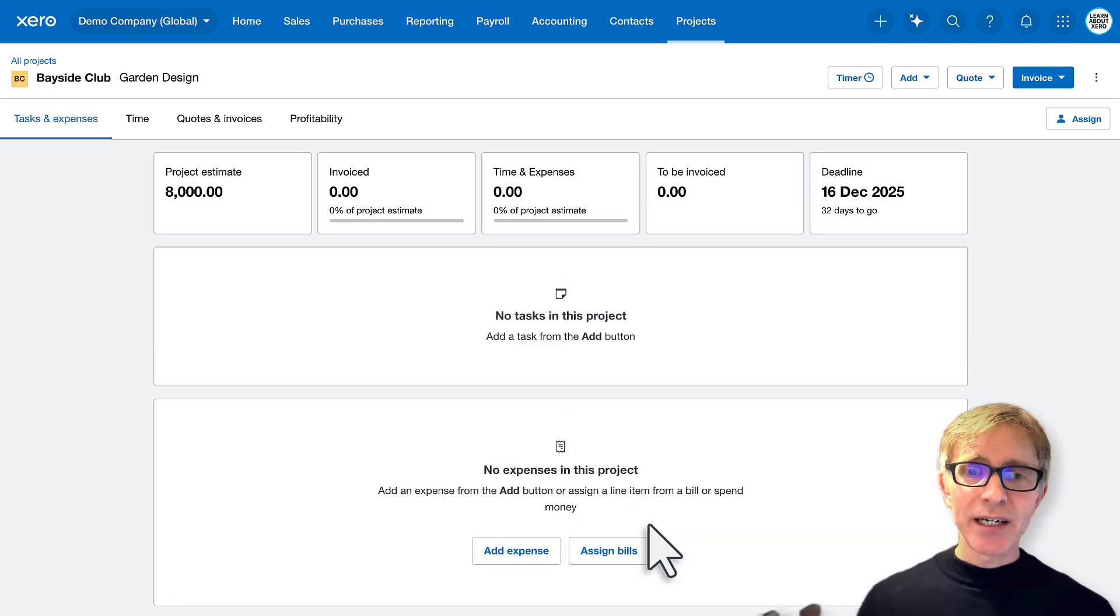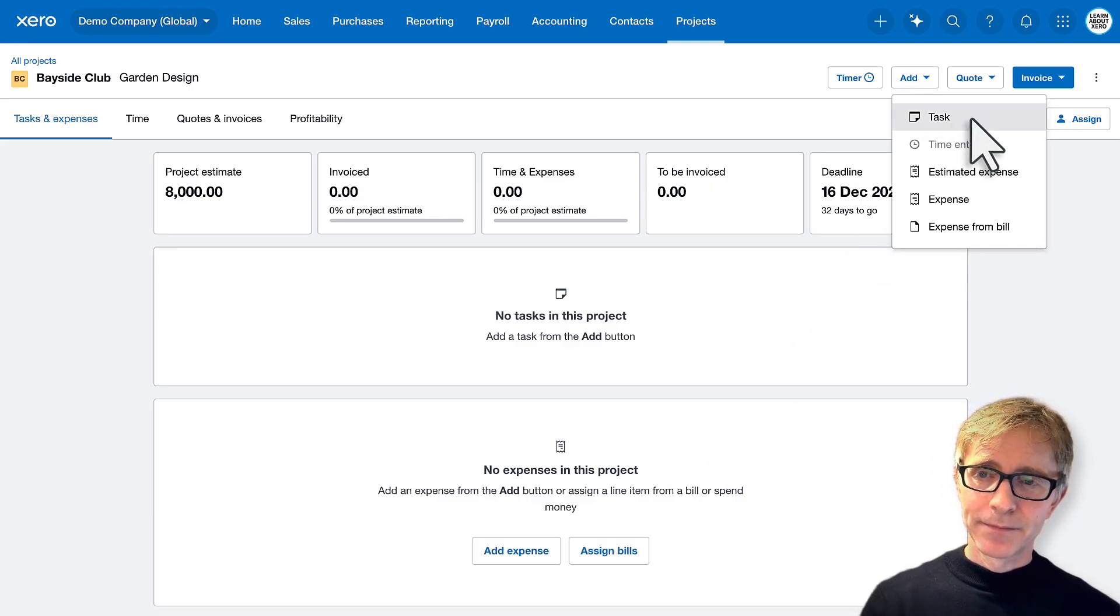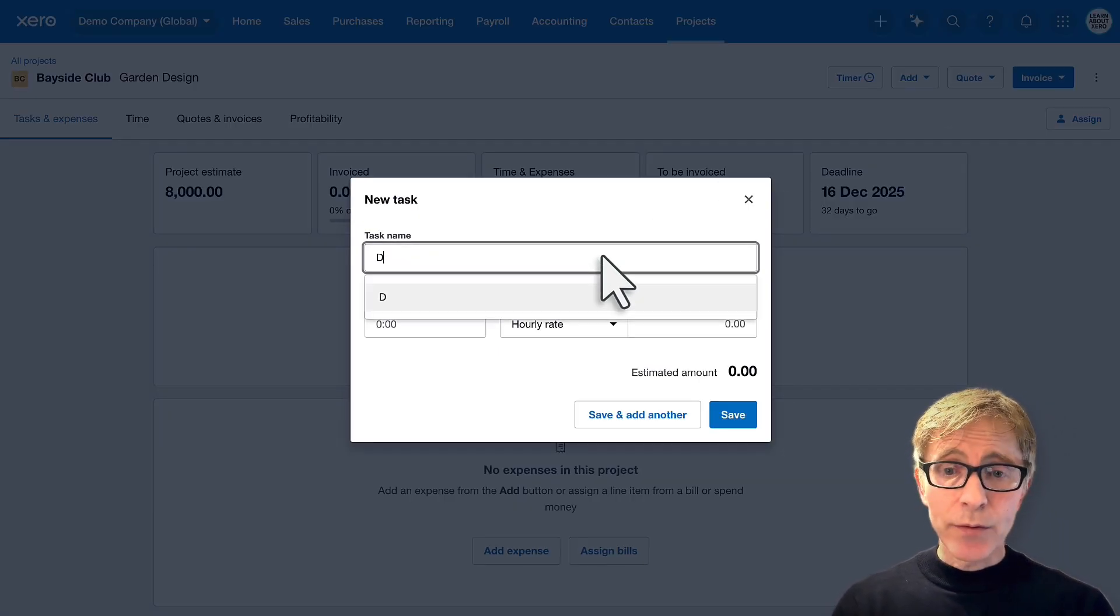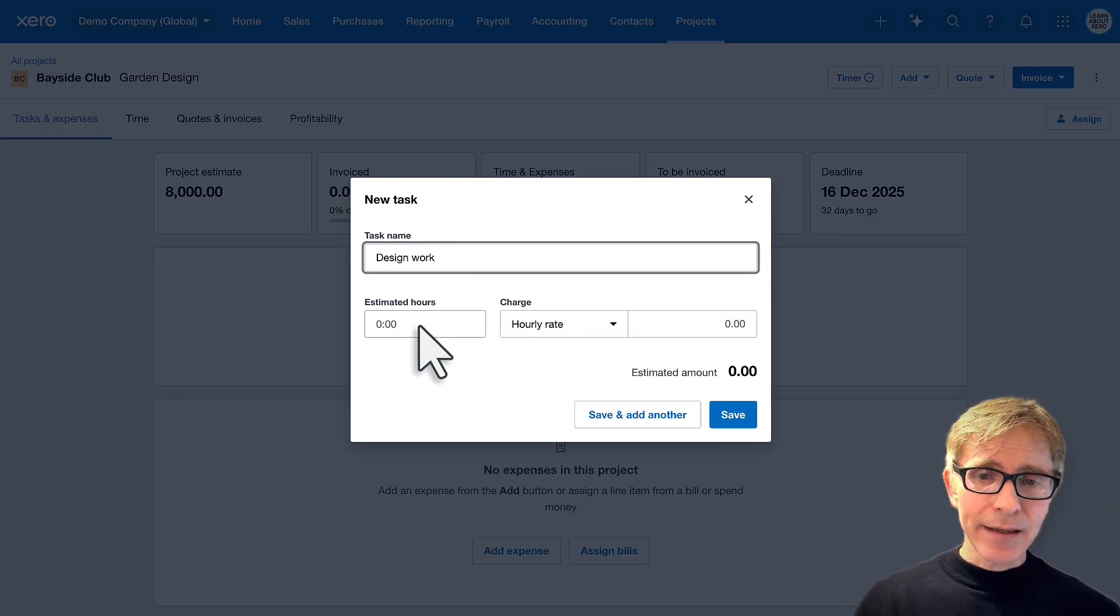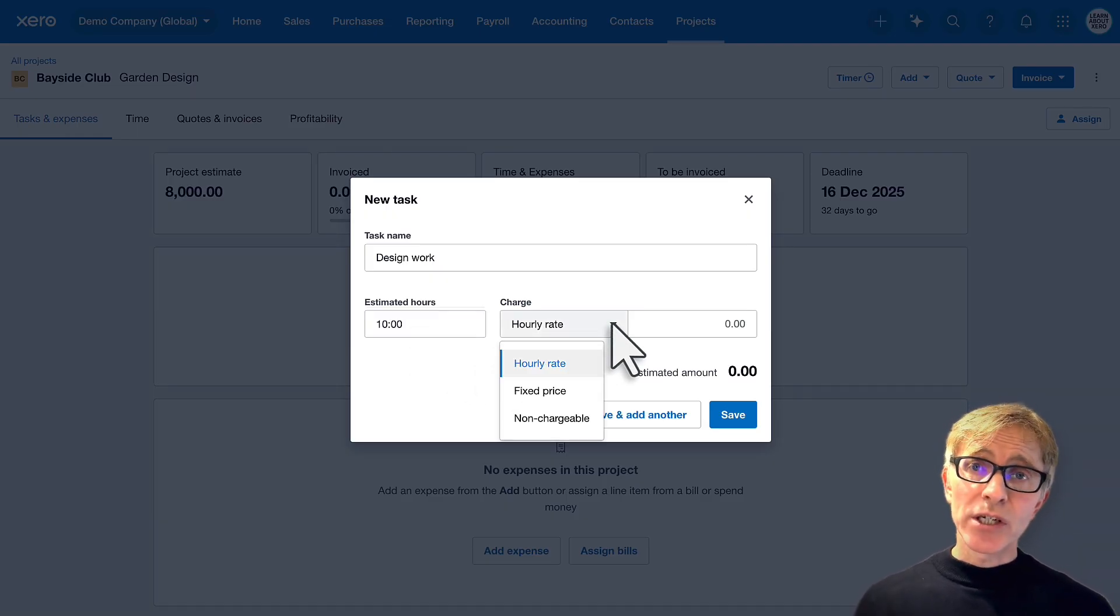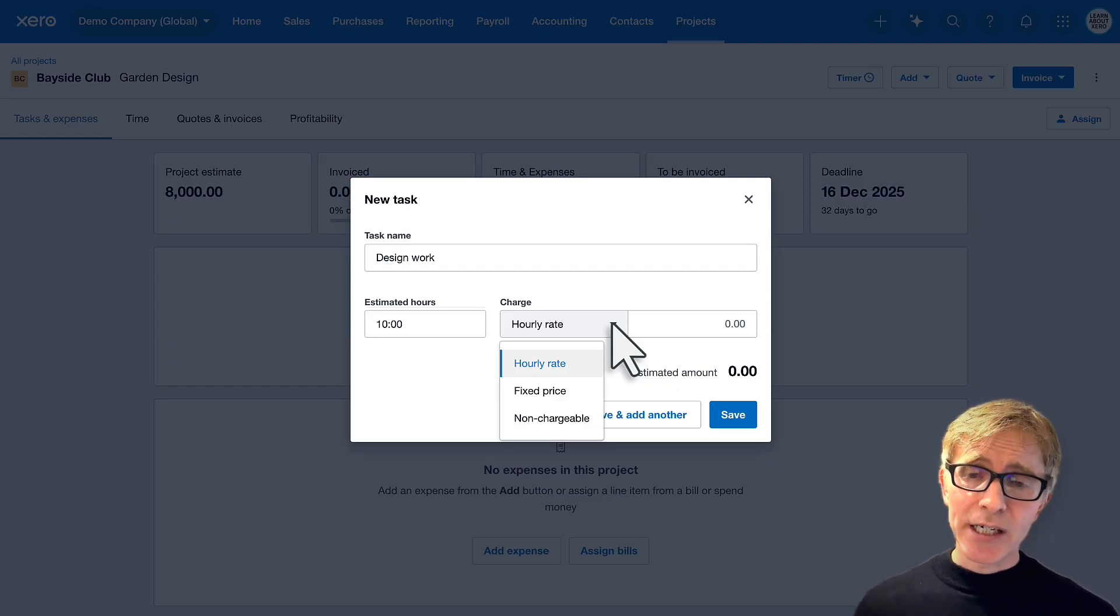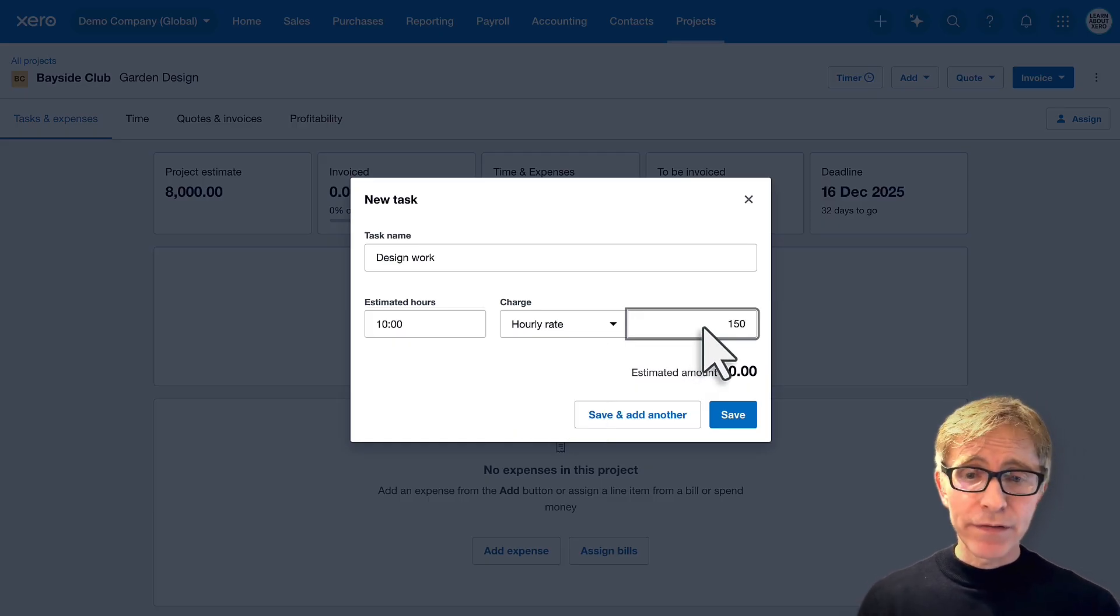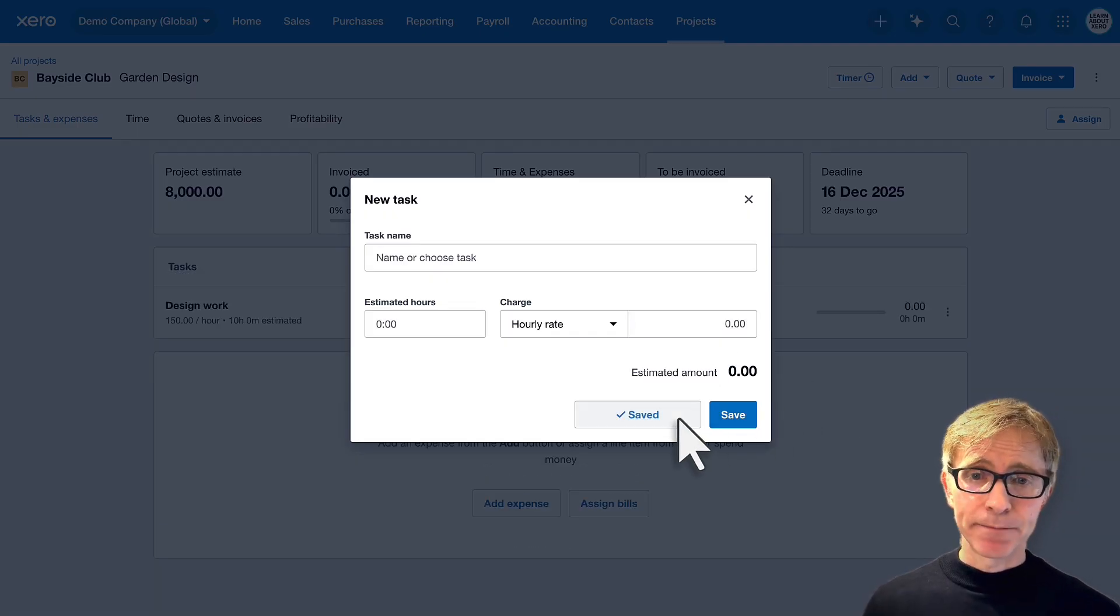And great. Here's our new project. Let's add a couple of tasks. The first task is for some design work. And I think this is going to take around 10 hours. Choose how you want to charge for this task. So you can use an hourly rate, a fixed price, or you can even set up non-chargeable tasks. Here I'll use my hourly rate of $150. So that's what I charge my customers. Let's save that task and add another one.